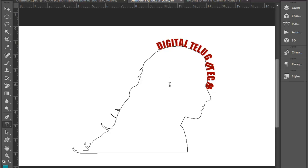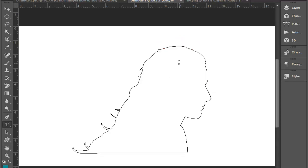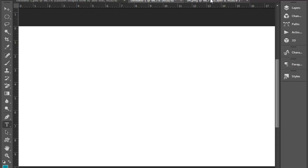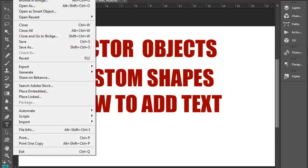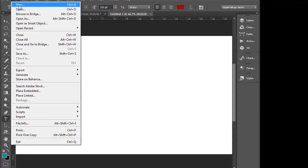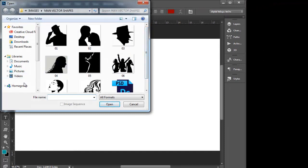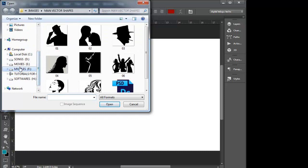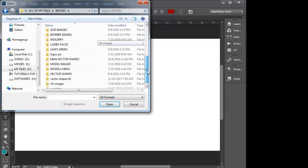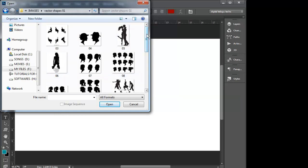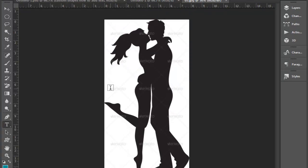Now we will change the shape of the text. We will change the custom shapes. Here, we will change the custom shapes — let's change the custom shapes now.